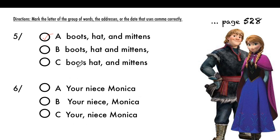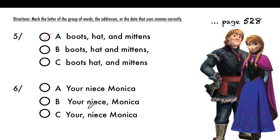And the last one, number six: the closing of the letter. Where will we put the comma? 'Your niece, Monica.' No comma, or comma after 'Your niece' before the name Monica, or comma after 'Your'? In the closing, the comma comes before the name. So B is the correct answer.